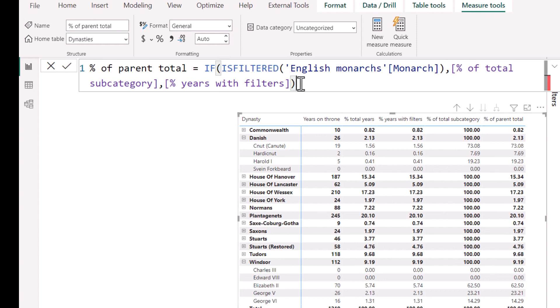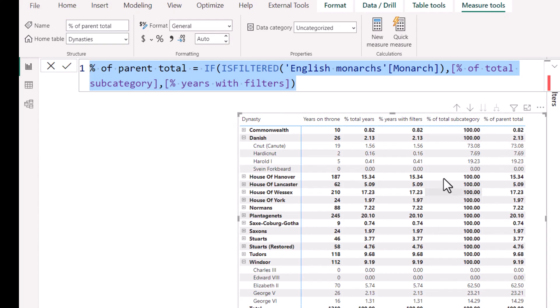Note that we did need to specify subcategory needs to be monarch. If you have another subcategory, then you would need to do a different one, or you could have more than just one column in the ALL function.